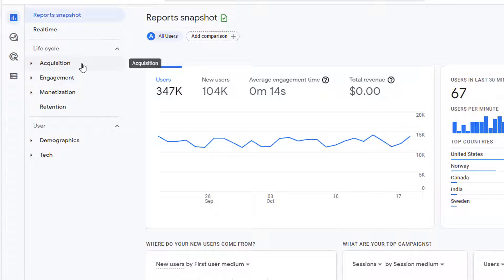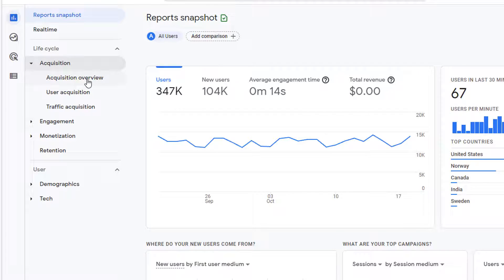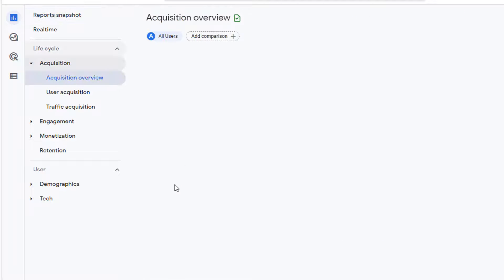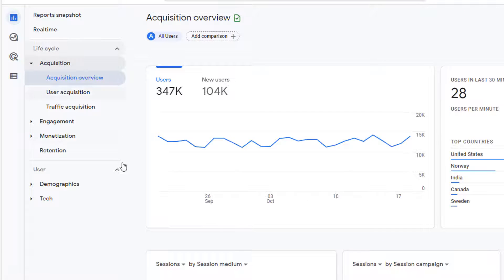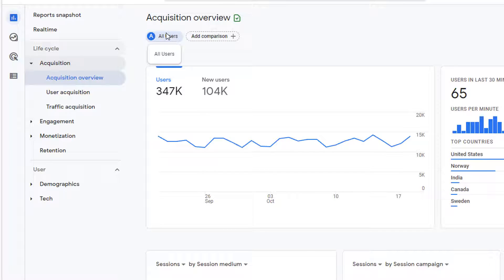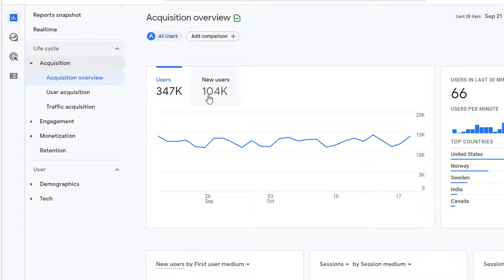If you go to any other report, you will see that this also shows you the data for all users. Next to all users, there is a button that allows you to add a comparison.